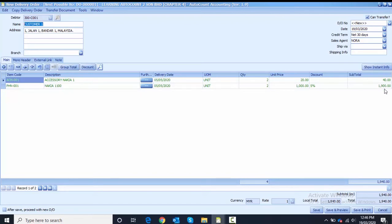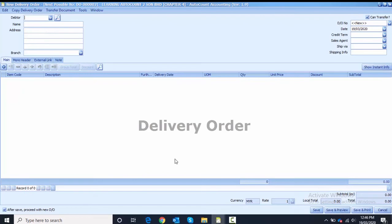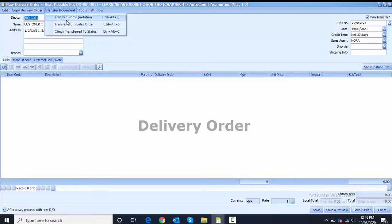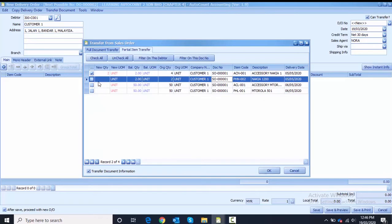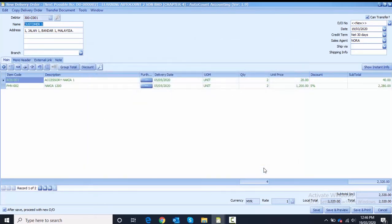Change the date to 8th of May. Tick 'after save' and proceed with the save button. For the second delivery order, still Customer One, transfer document from sales order, partial transfer. First item is ACN-001, new quantity is 2. Second item is PHN-002, quantity is 2 as well. Tick both, click OK, and change the date to 9th of May.